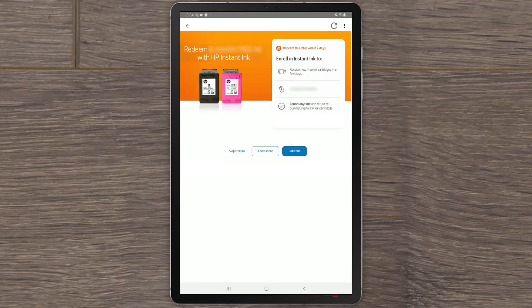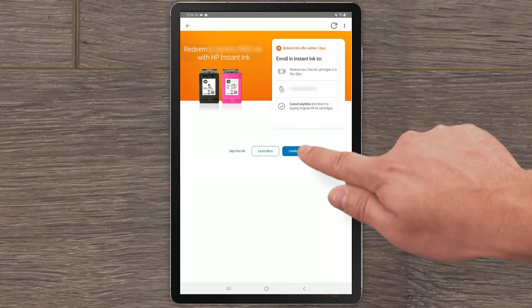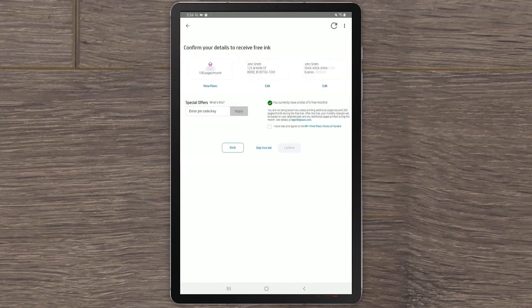You can choose to accept or skip the HP Plus offer, but this video will continue with accepting the offer. Select Continue to sign up for an Instant Ink plan.